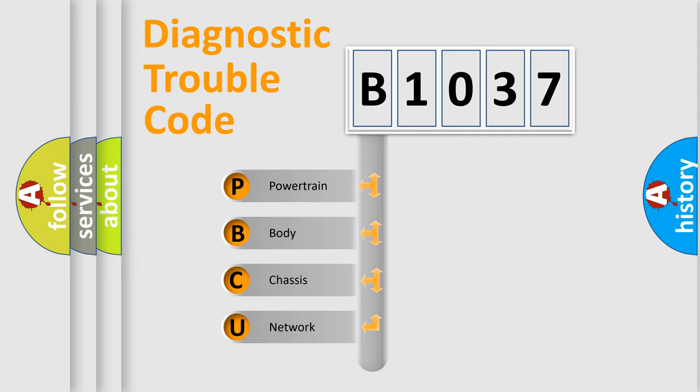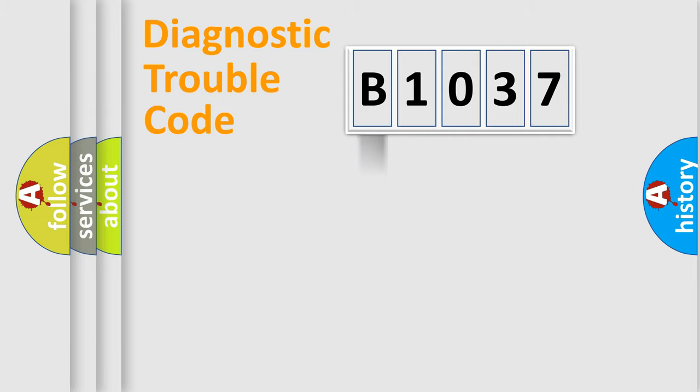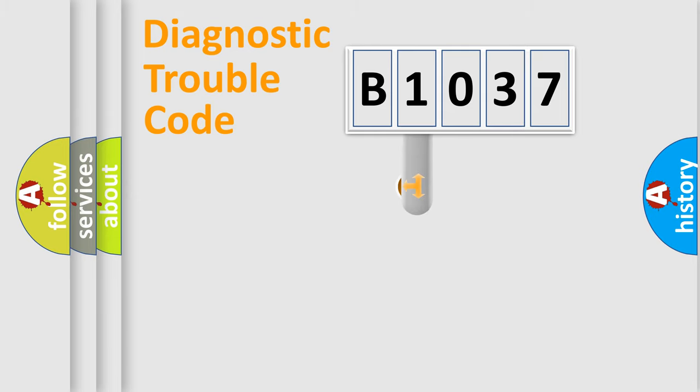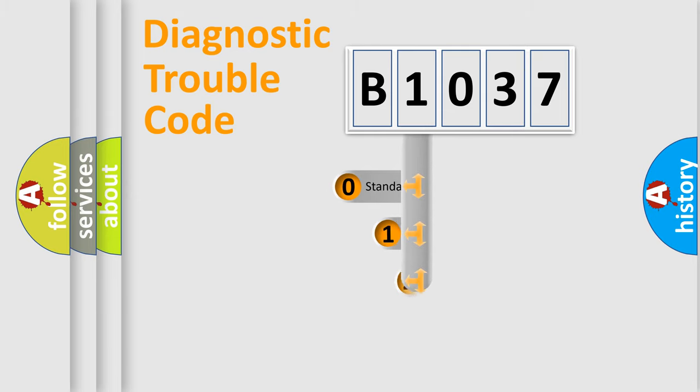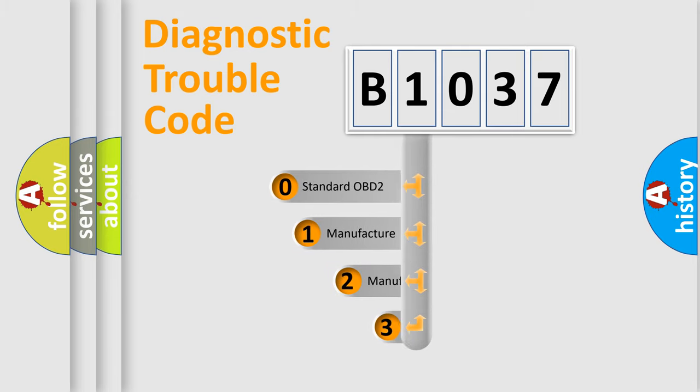We divide the electric system of automobile into four basic units: powertrain, body, chassis, and network. This distribution is defined in the first character code.